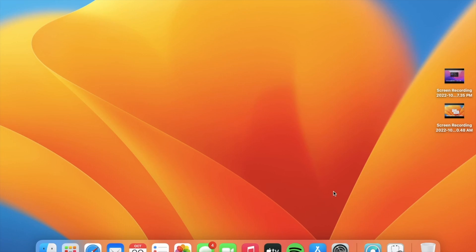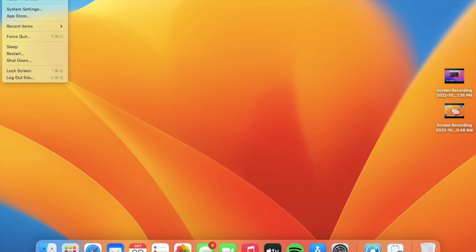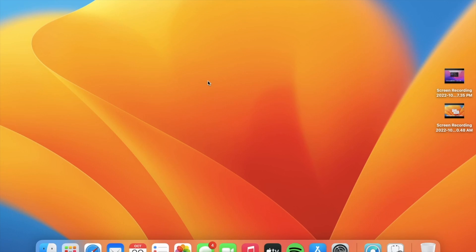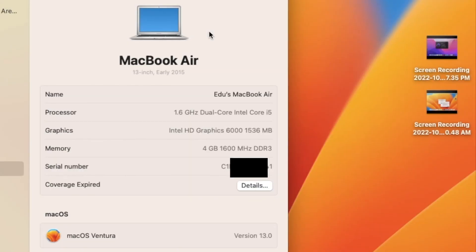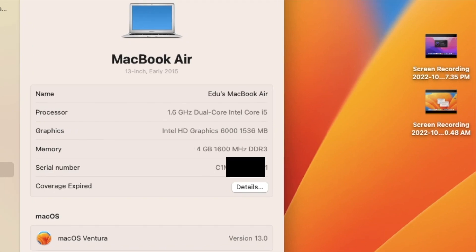We are now officially running macOS Ventura on an unsupported Mac. It's running pretty well. Your Mac might run really hot and the fan might run fast for a few hours or days — just use it as normal and it will calm down as your Mac optimizes. The specs here are an Intel Core i5 MacBook Air 2015 13-inch with 4GB of RAM, and it's actually pretty acceptable performance.